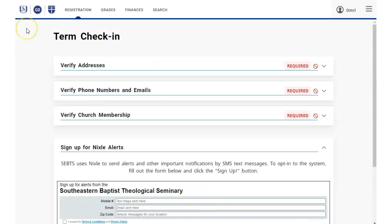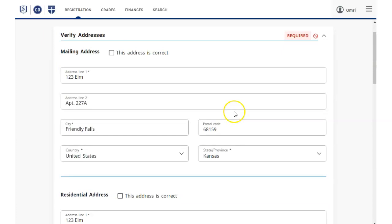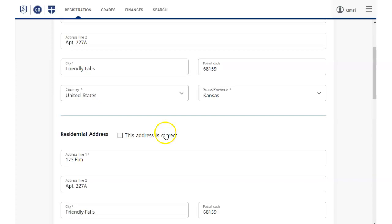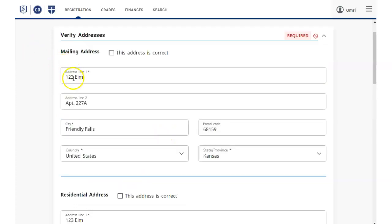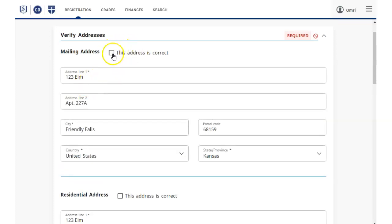Now, let's click to open the top Verify Addresses section. Check over all of the mailing and residential address information that appears and correct any missing or incorrect items. When each section is complete, click the This Address is Correct check box.